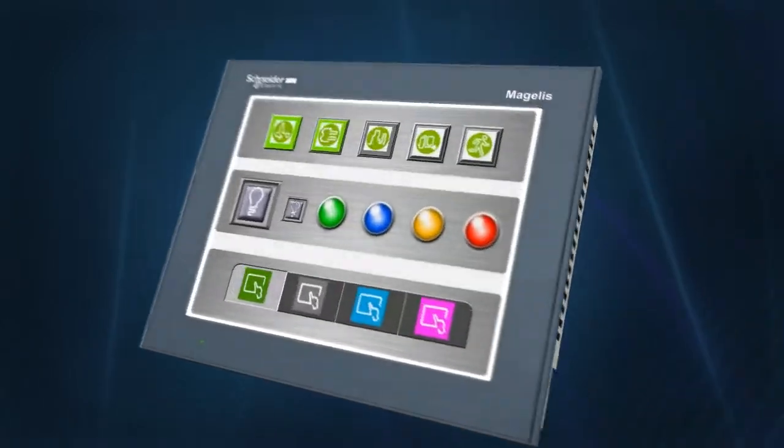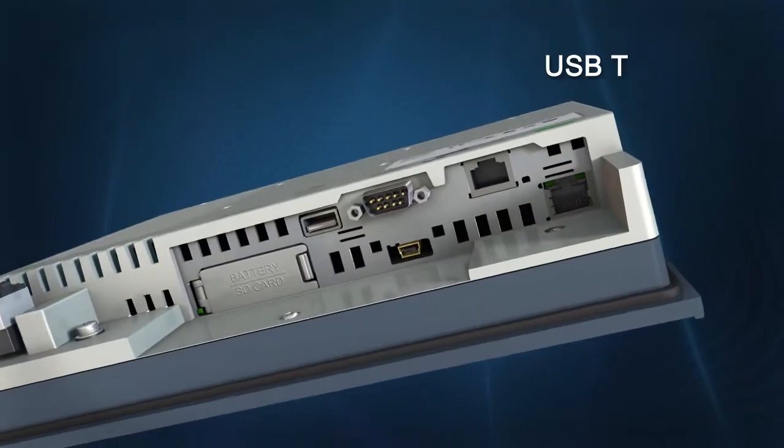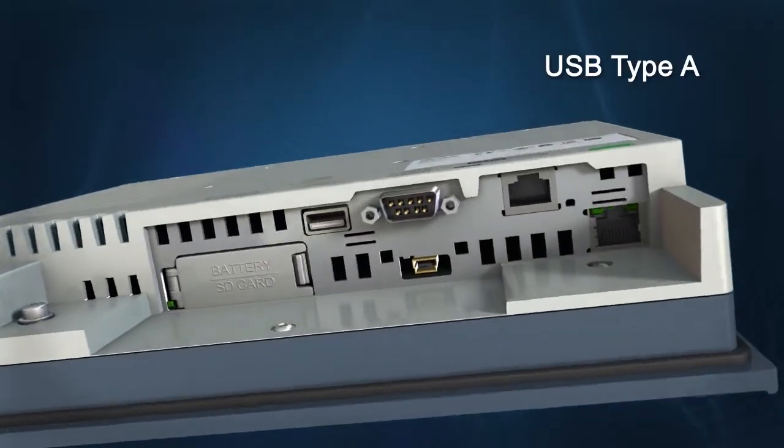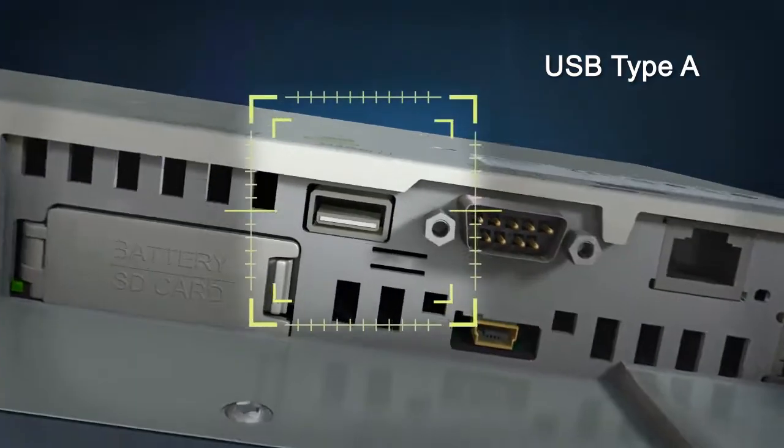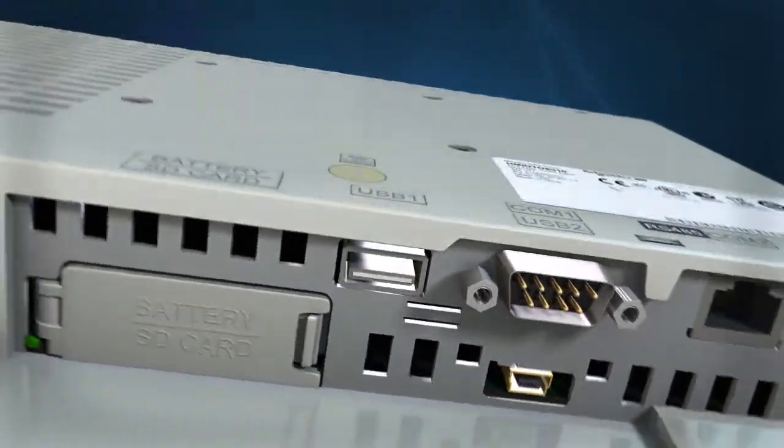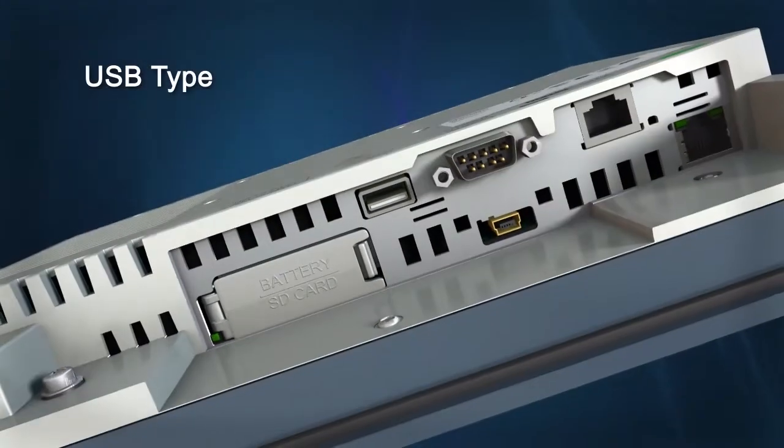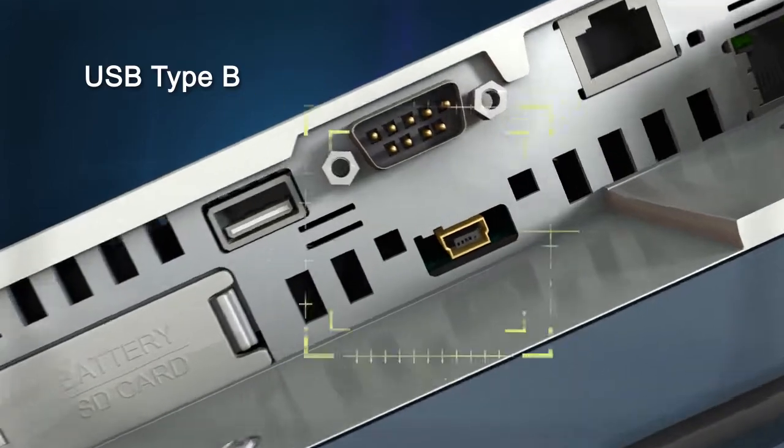USB Type A for peripheral connection: USB memory stick, USB keyboard, printer, and so on. USB Type Mini B for downloading with standard USB cables.